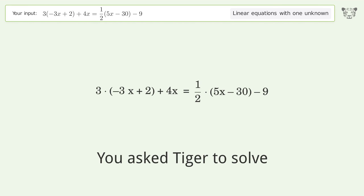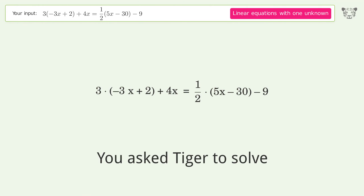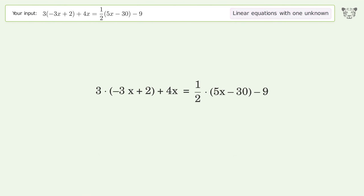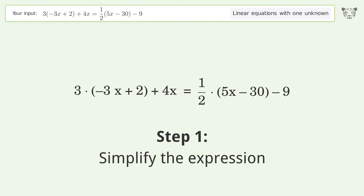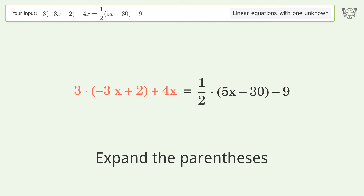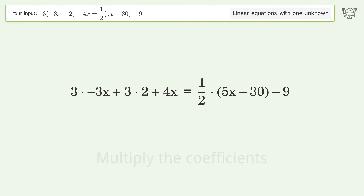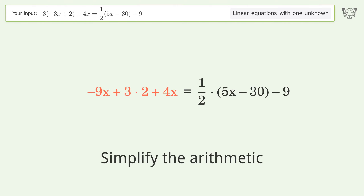Tiger solves this linear equation with one unknown; the final result is x equals 4. Let's solve it step by step: simplify the expression, expand the parentheses, multiply the coefficients, and simplify the arithmetic.